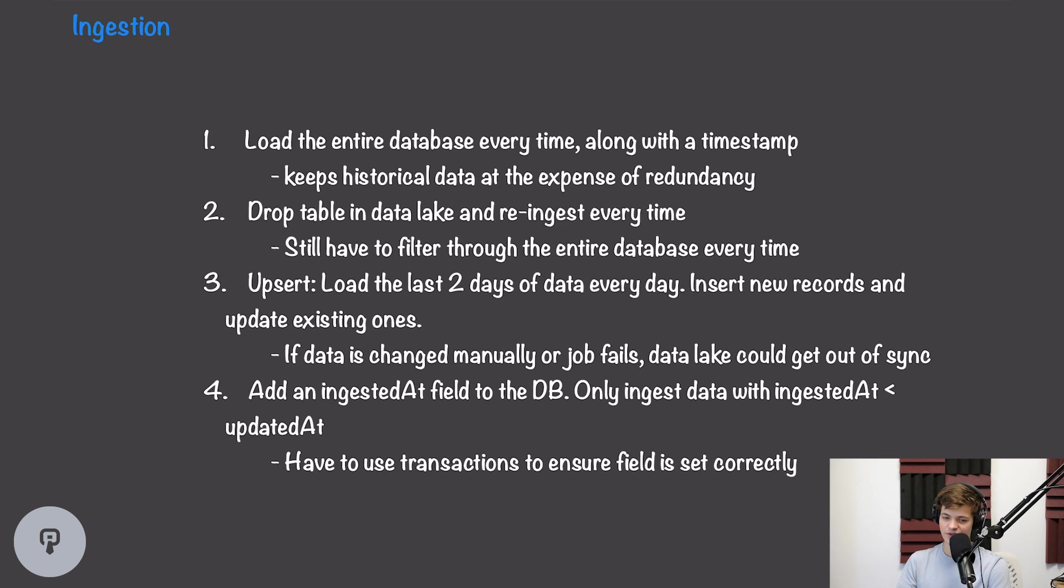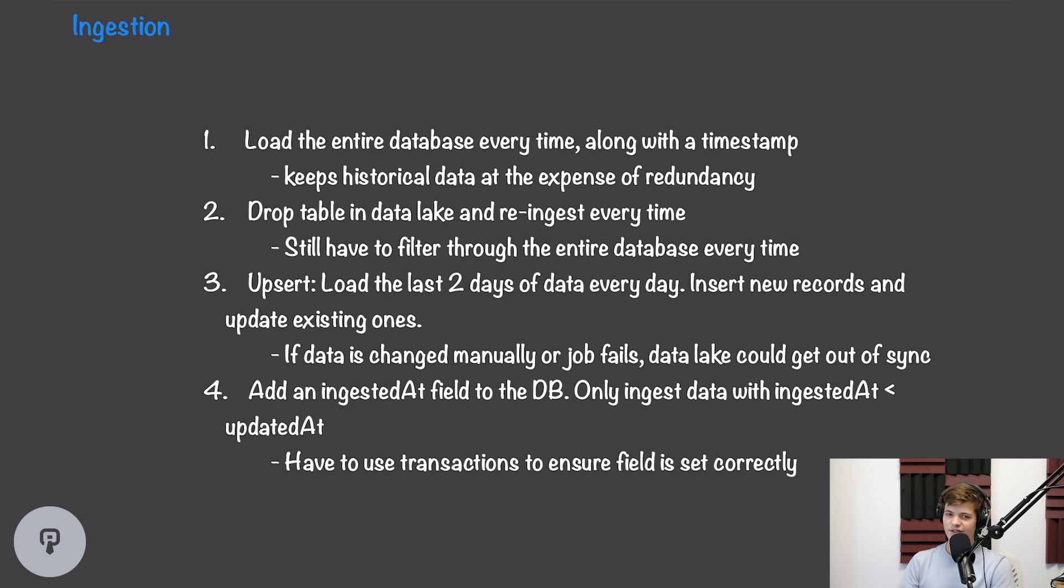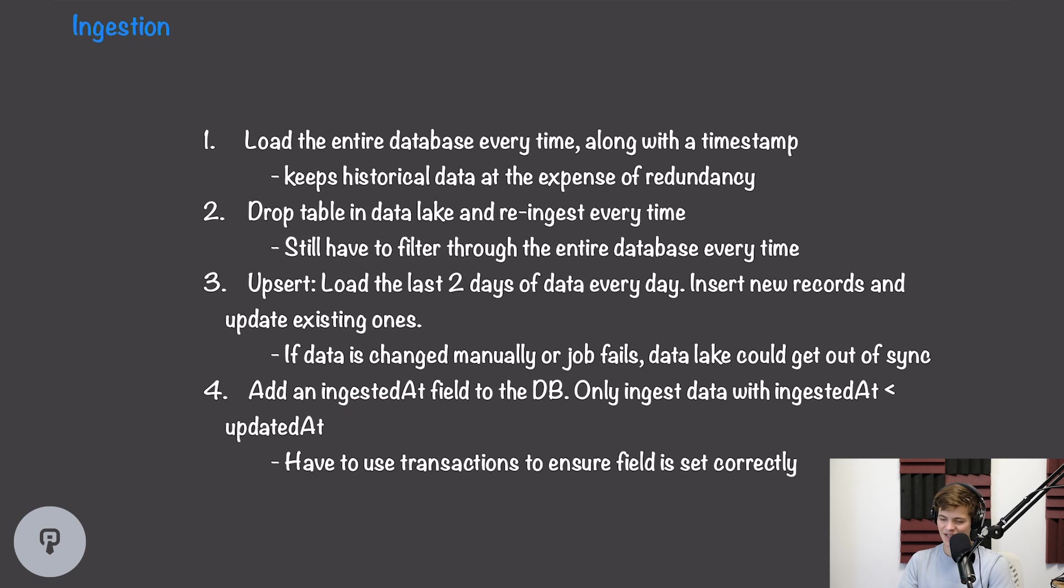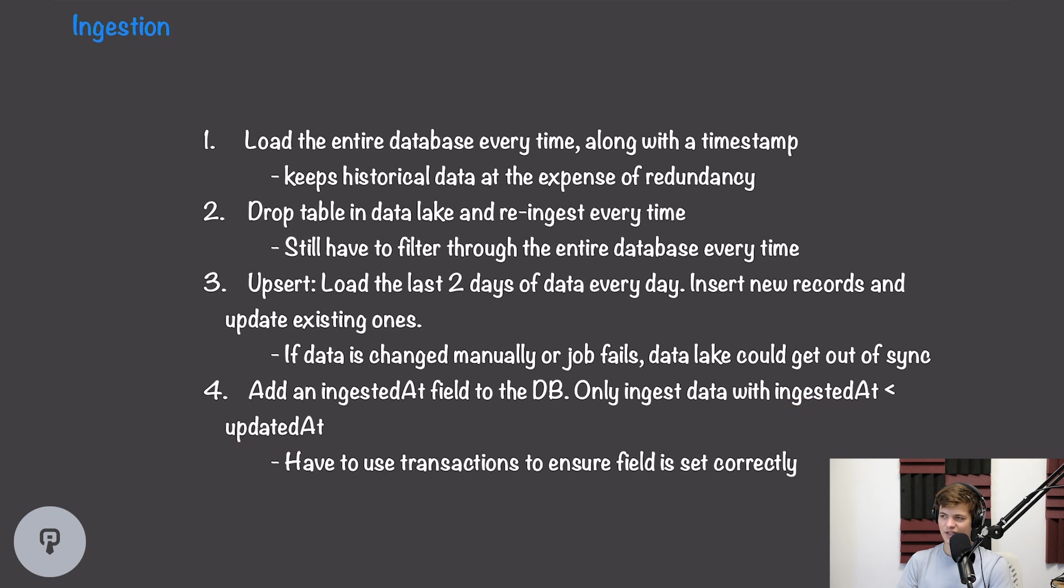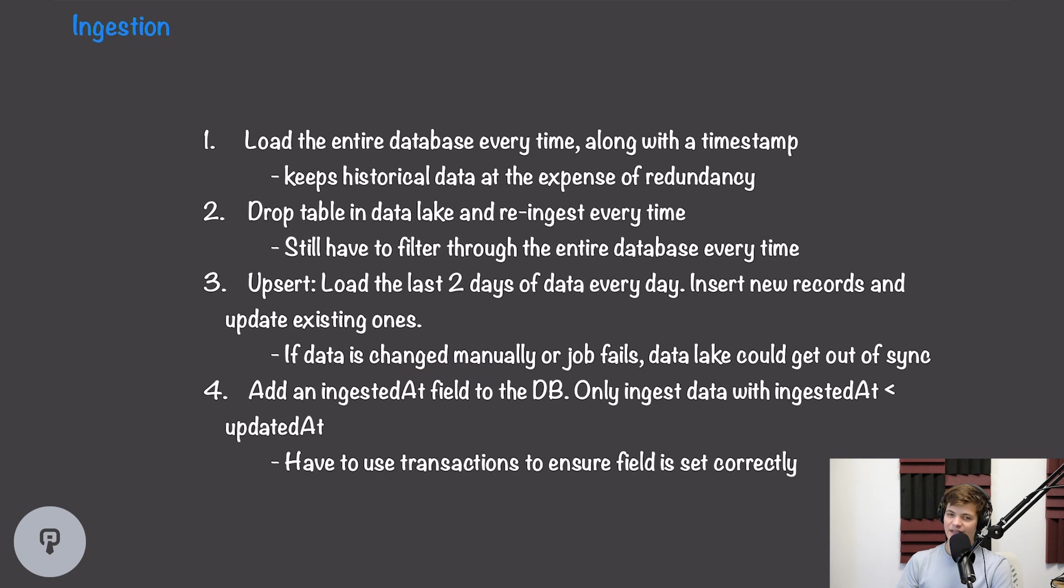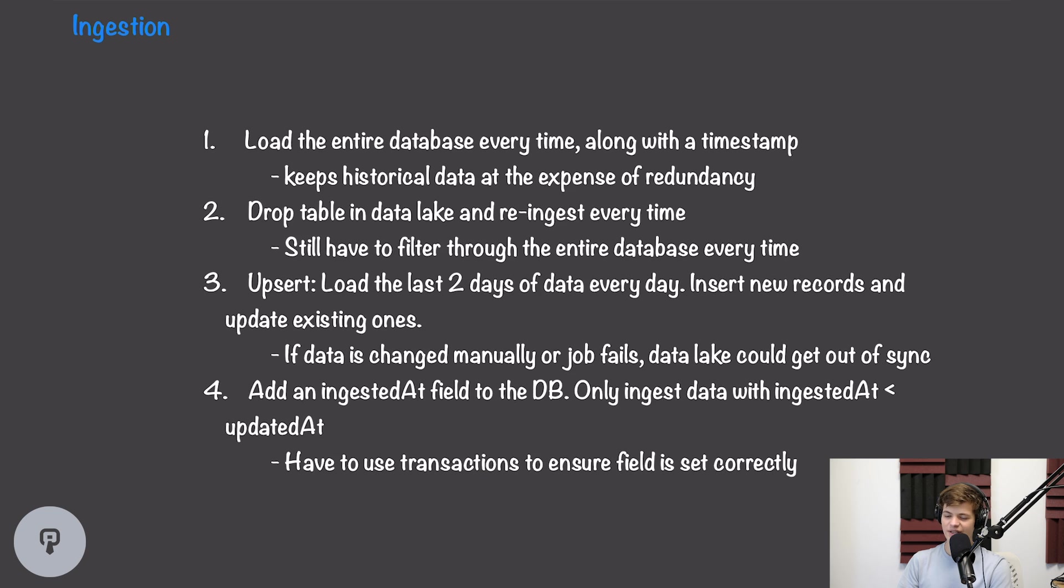This will significantly increase the speed of our ETL, but it comes at the cost of a little bit less stability. If the data is changed manually, for example, and the updated_at field isn't changed, then our database and our data lake will become out of sync. Furthermore, if the job fails more than once, we could end up with spans of time that aren't accounted for in our data lake. So if we want to get really specific about making sure that there's no gaps in time, we need to also add an ingested_at field to our database, and we'd need to set that field every time we do a new ingestion. One really important thing to consider with this approach is that we now have to use transactions to make sure that this field is set atomically, and that if the job fails, we're not setting the ingested field when the data hasn't actually been ingested.